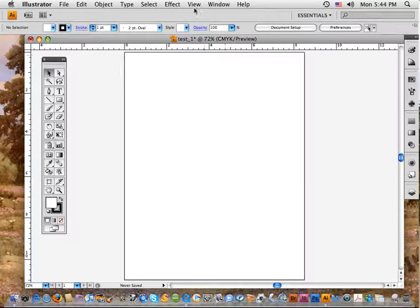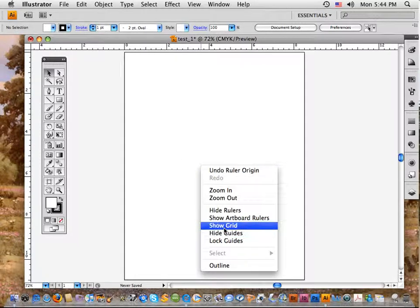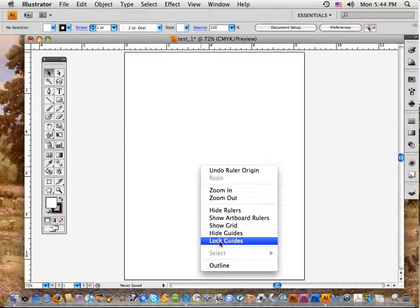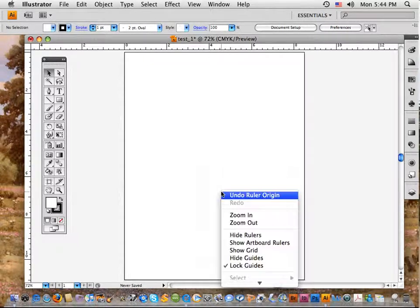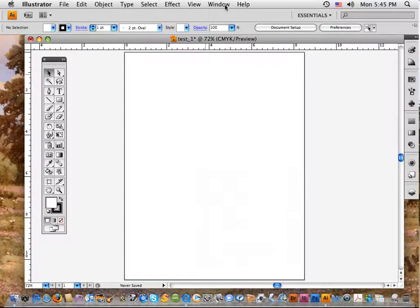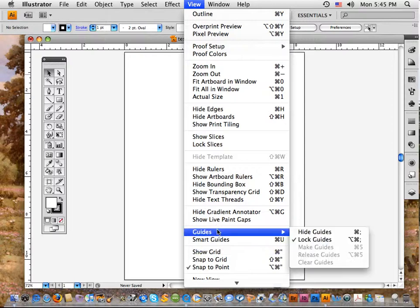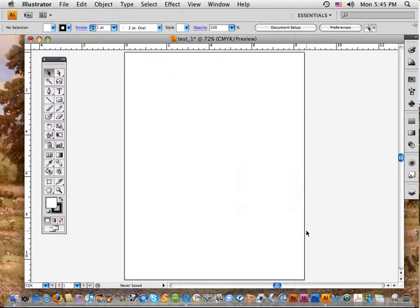You also want to lock your guides. Right-click on your mouse — it will say Lock Guides. If there's no check mark, select it to lock them so they stay in place and won't move around. If right-click doesn't open that, go to View, come down to Guides, and there is the Lock Guides option with a check mark, meaning they are locked. You do want them locked.